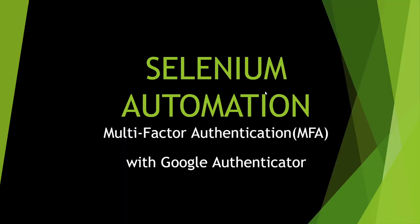Hello everyone, welcome to my channel. Today in this session we'll talk about Selenium automation of your login screen for any application which has enabled two-factor authentication with Google Authenticator.